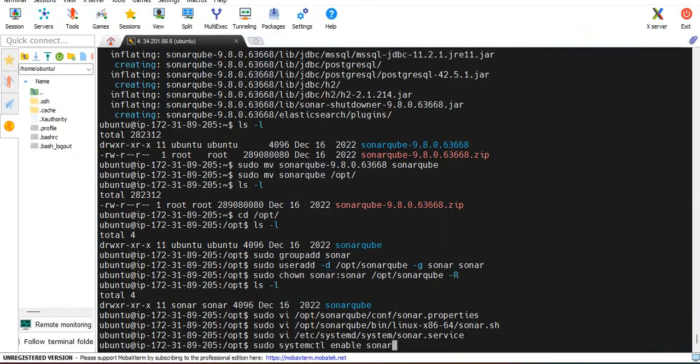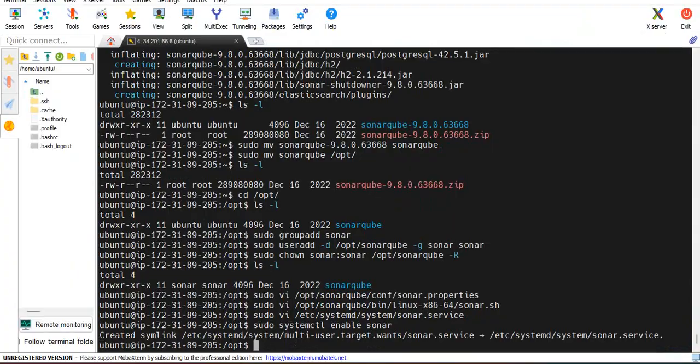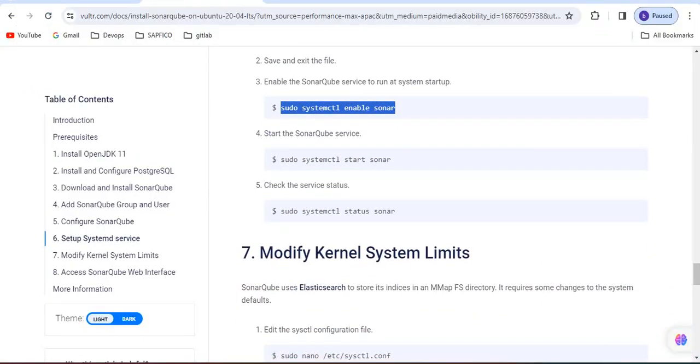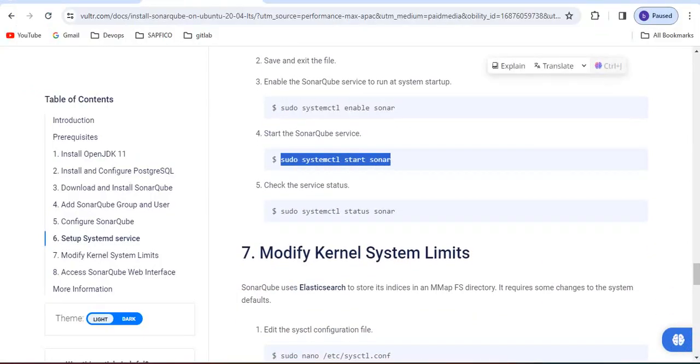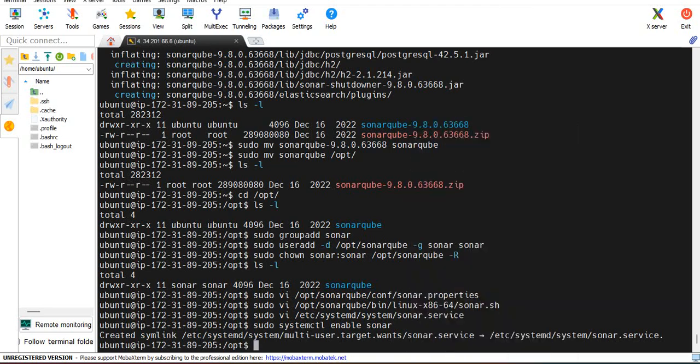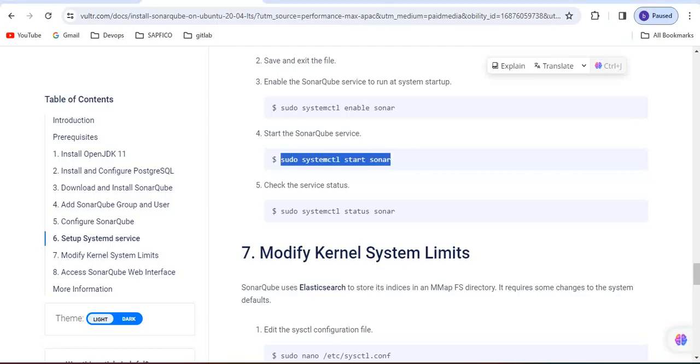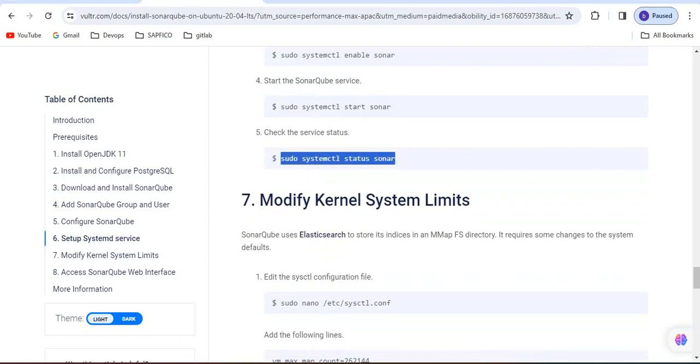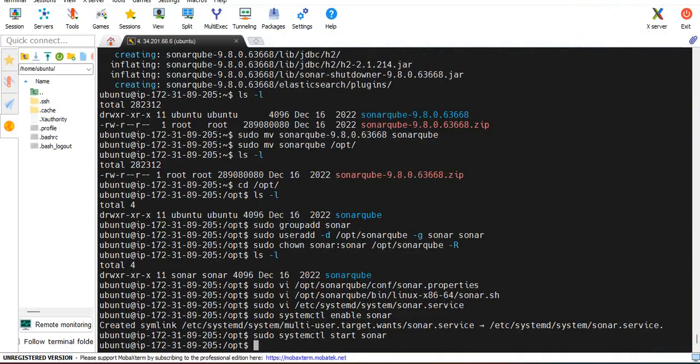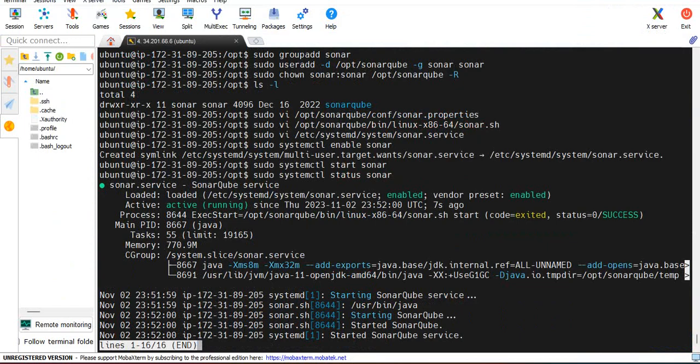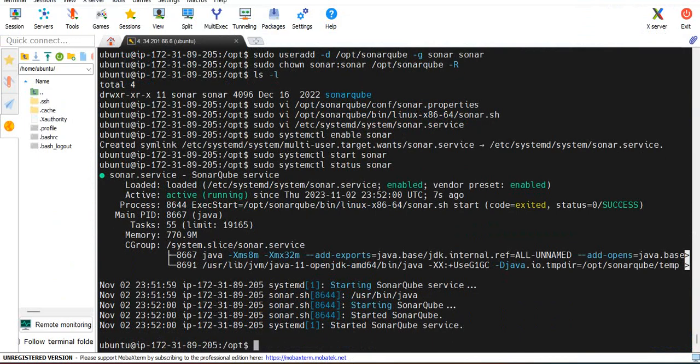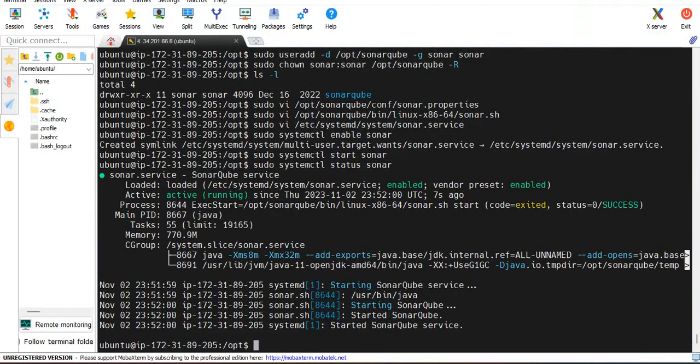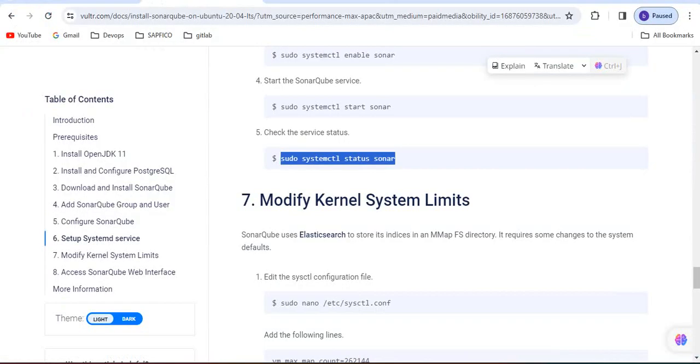We have to enable SonarQube, it is enabled. Now systemctl start SonarQube. It is added. Now check the status, it is running successfully. Started the SonarQube.